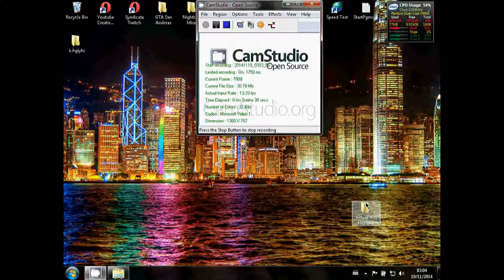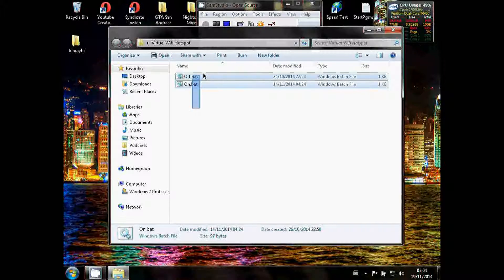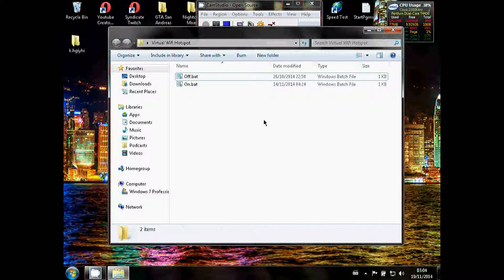You will also need to download the on.bat and off.bat files that will be included in the description. There they are here.